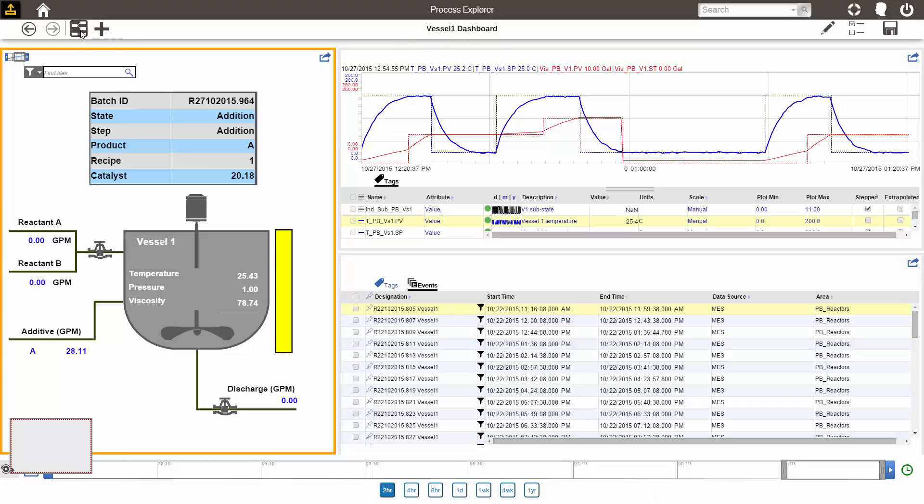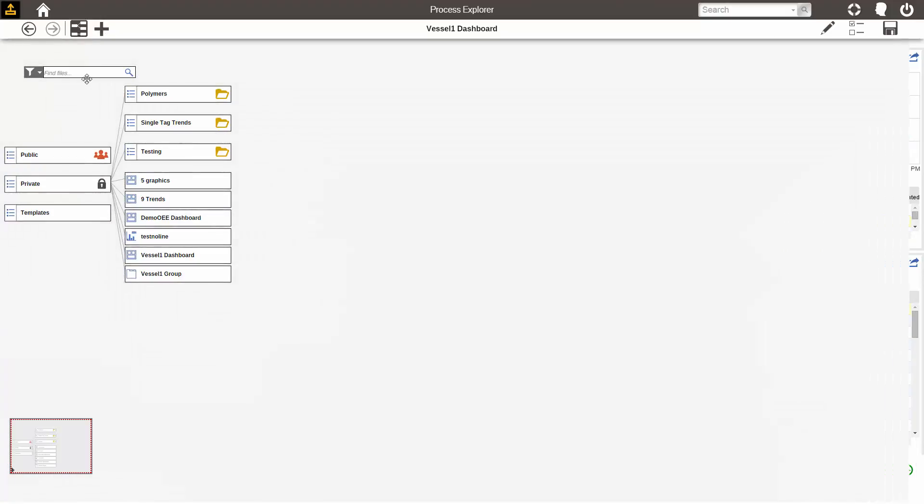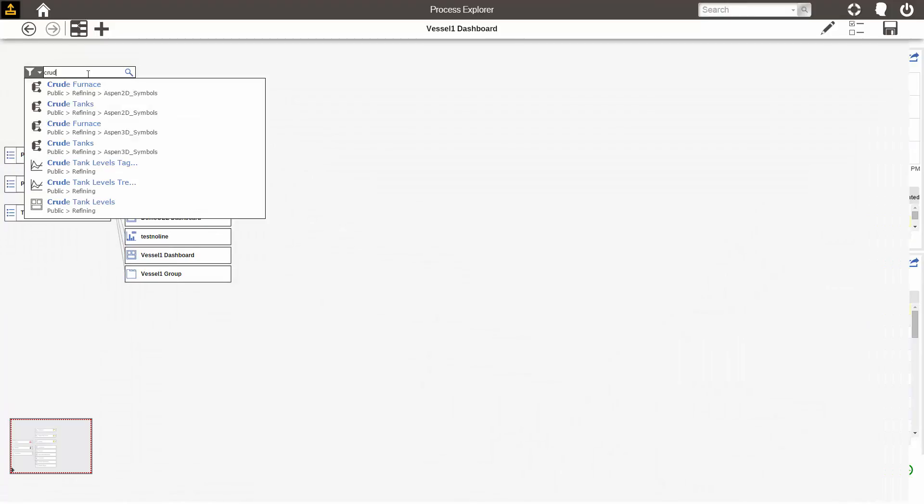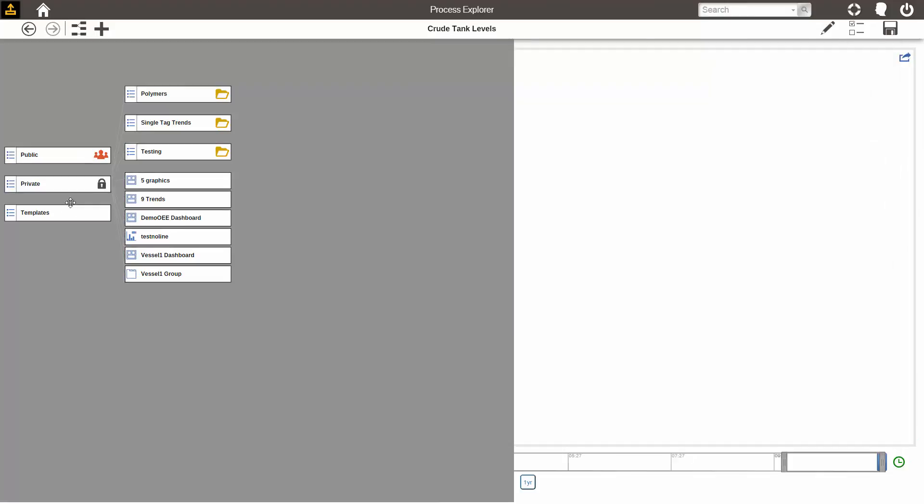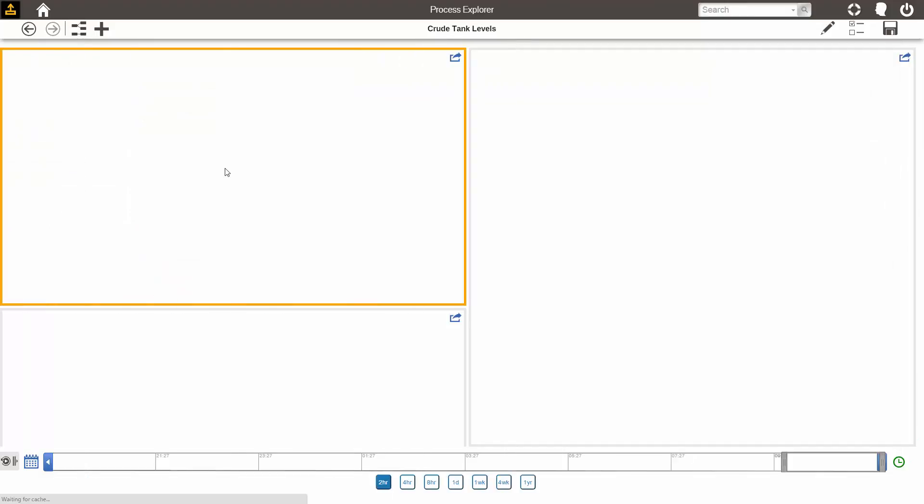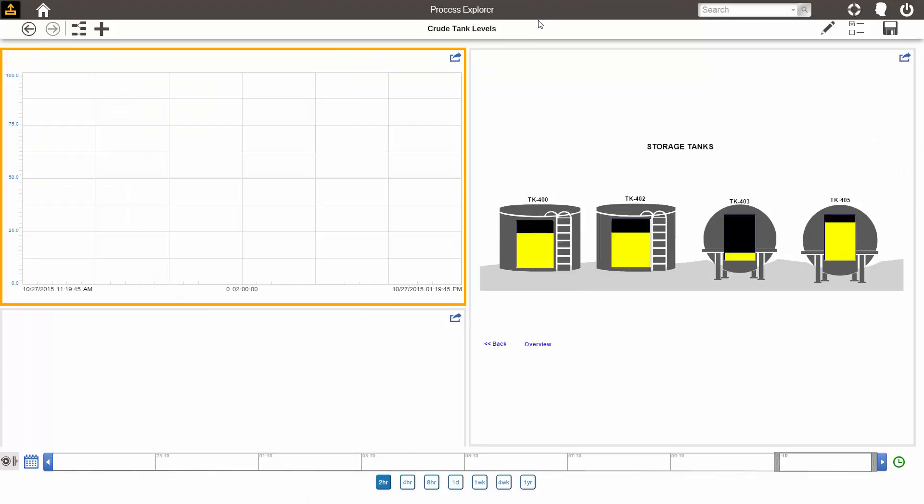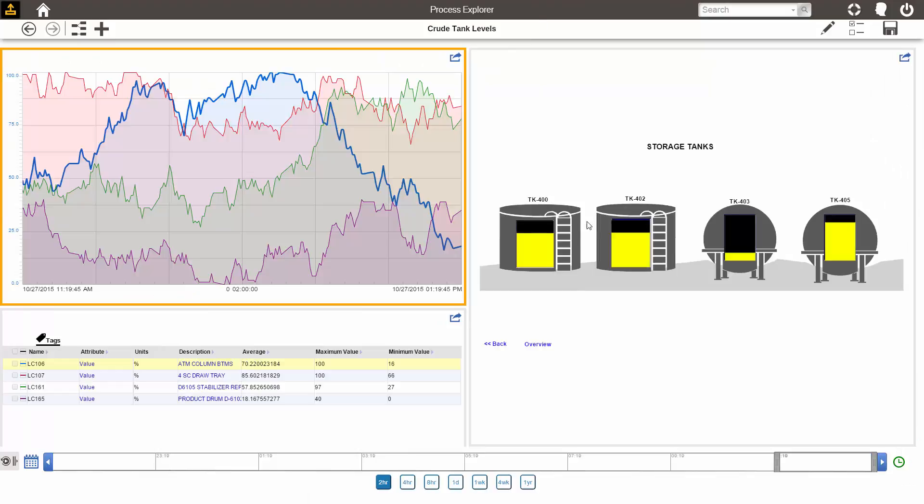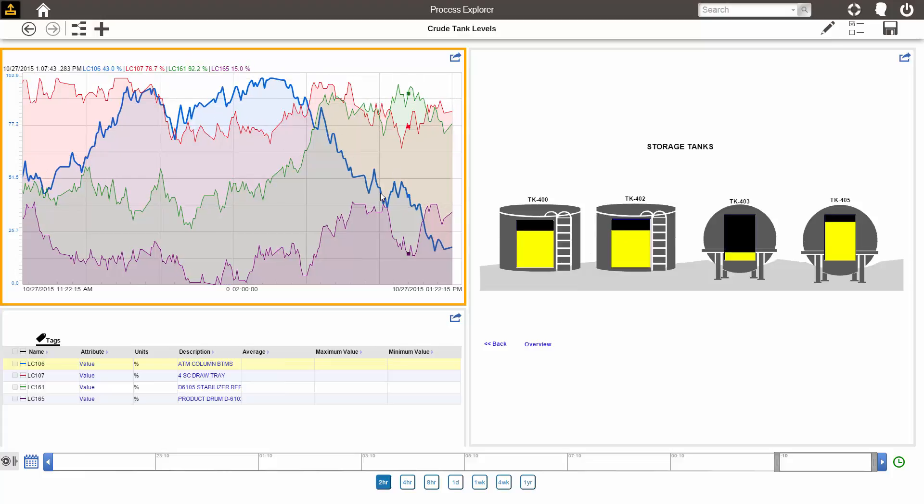Some other dashboards we have in our system include one with a graphic showing tank levels, along with the trends of the levels over time, and some statistics about the levels, such as the average and the maximum and minimum.